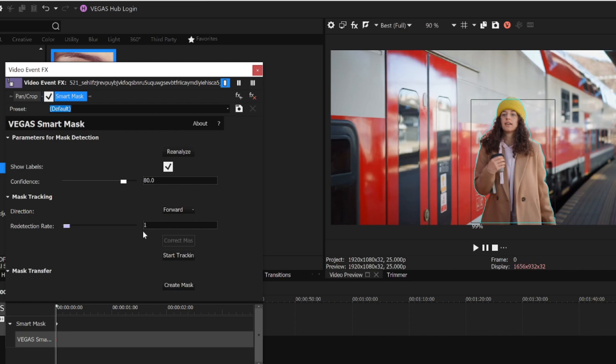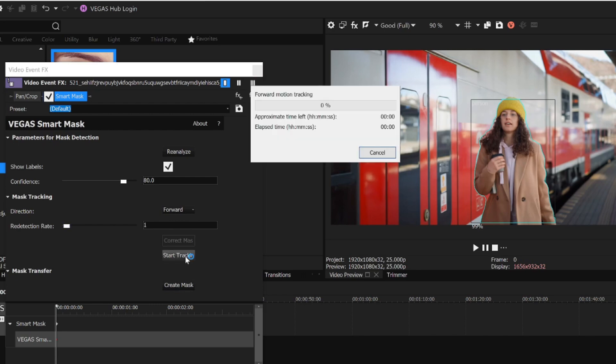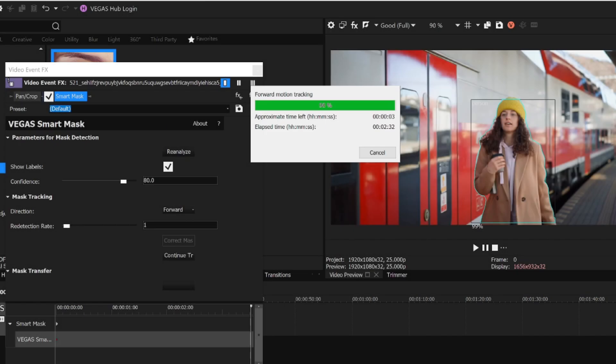Now to track the woman's movement, I click the Start Tracking button. After a few moments, tracking is complete.